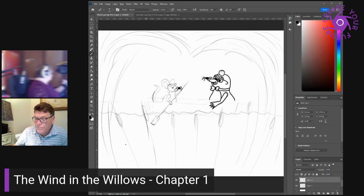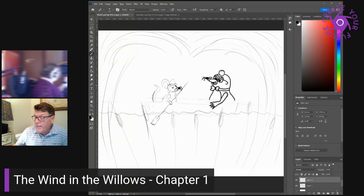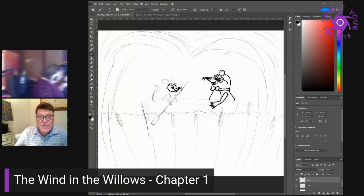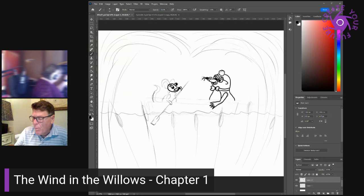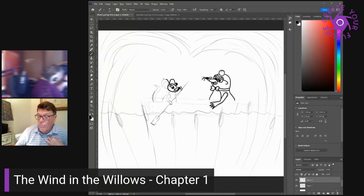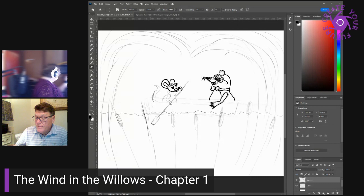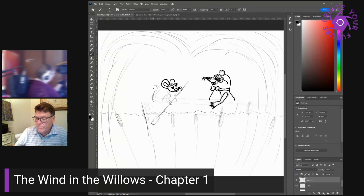Would you like to come over, inquired the rat presently? Oh, it's all very well to talk, said the mole, rather pettishly, he being new to a river and riverside life and its ways. The rat said nothing but stooped and unfastened a rope and hauled on it, then lightly stepped into a little boat, which the mole had not observed.